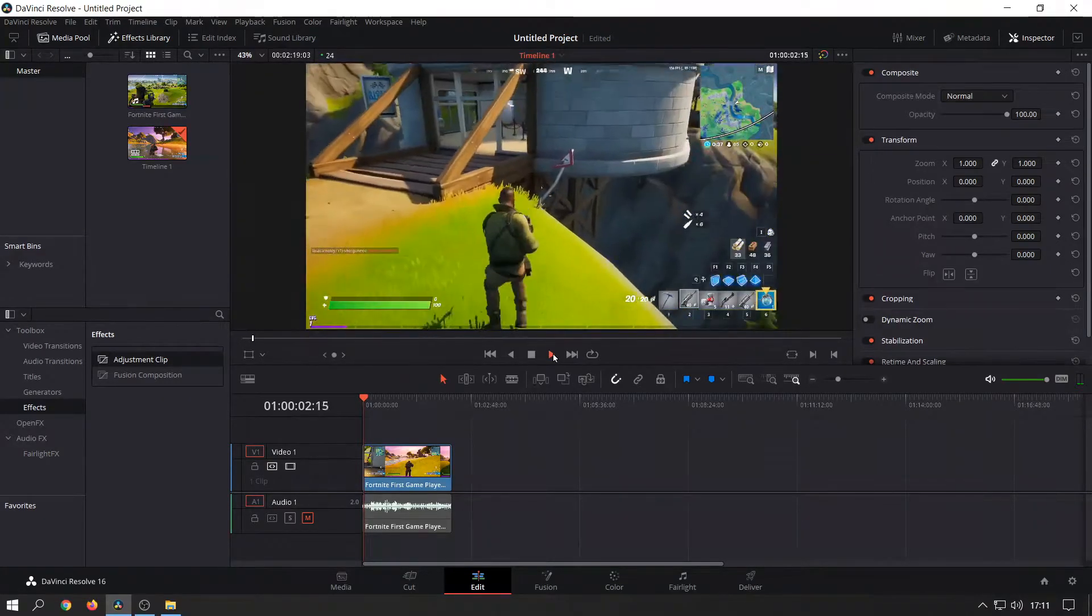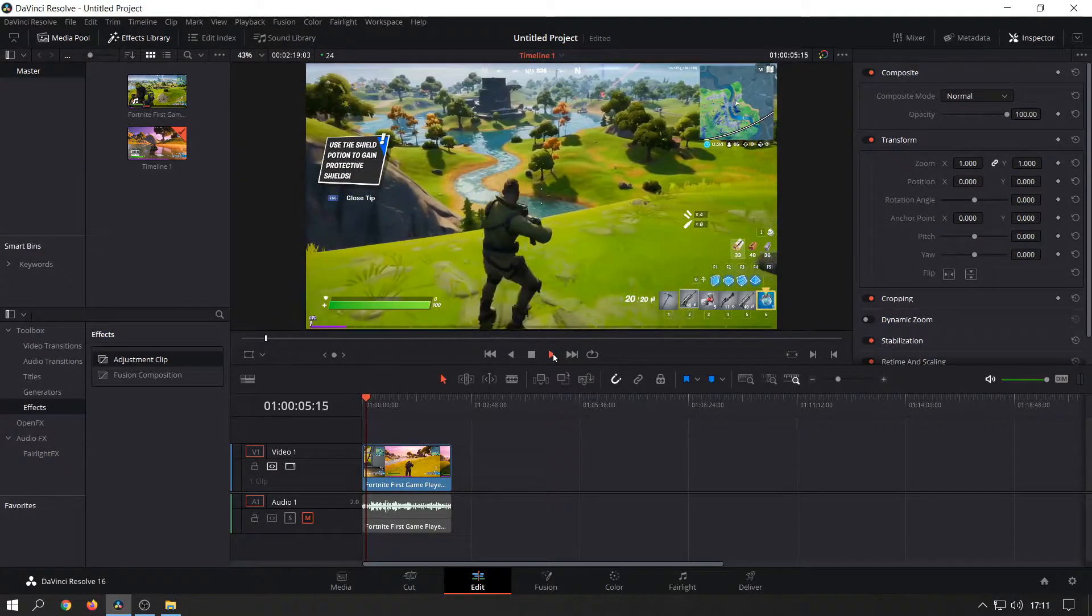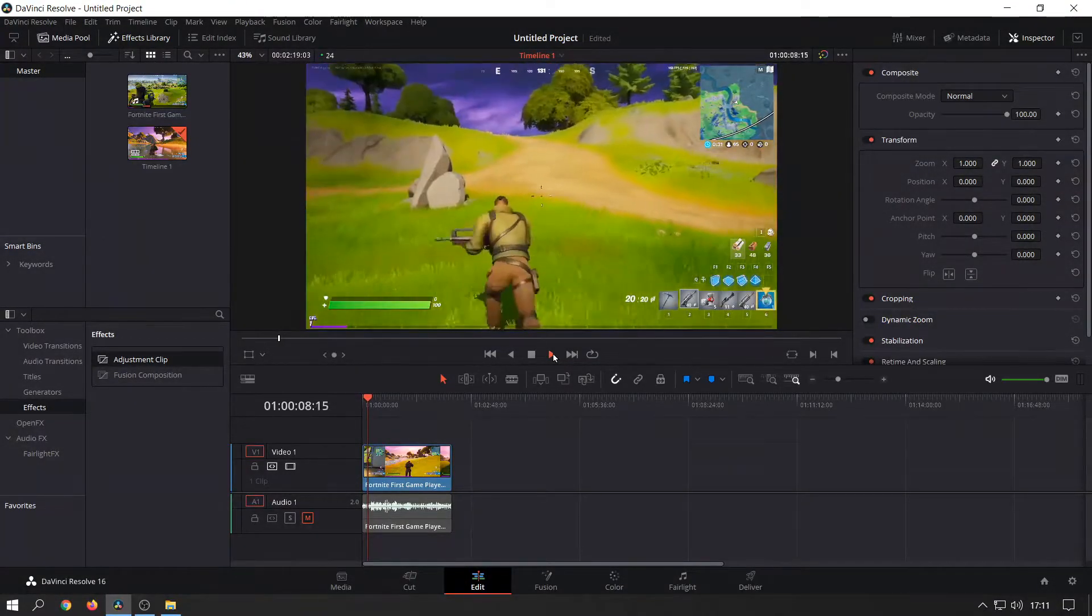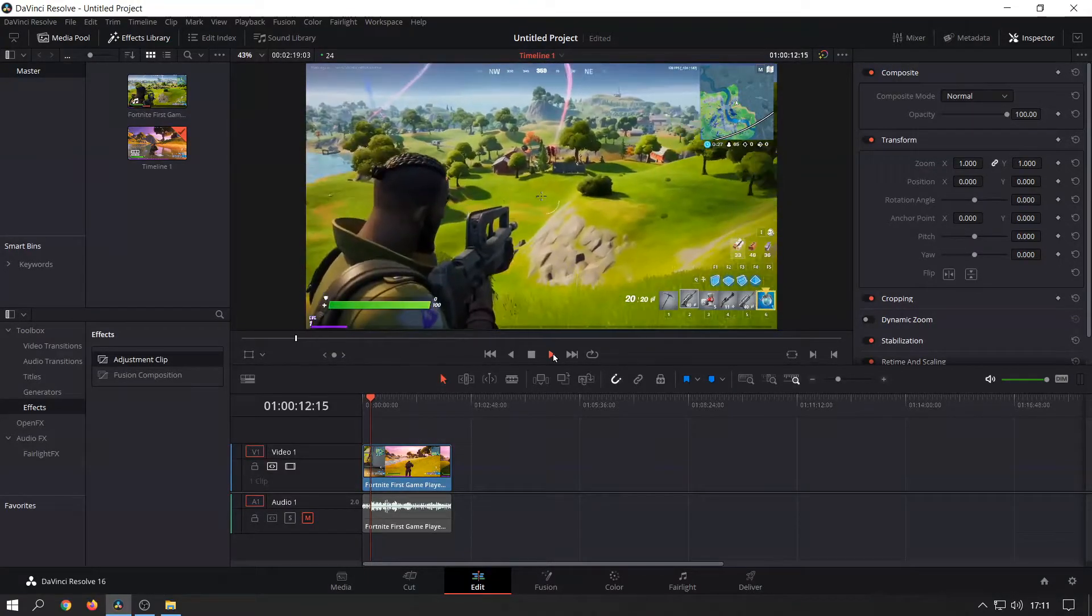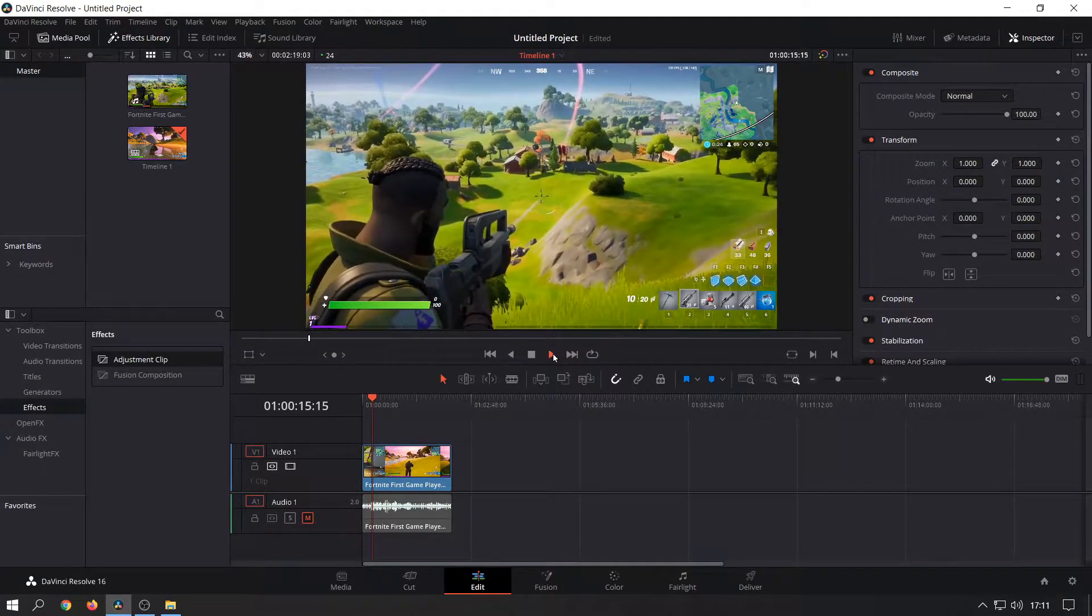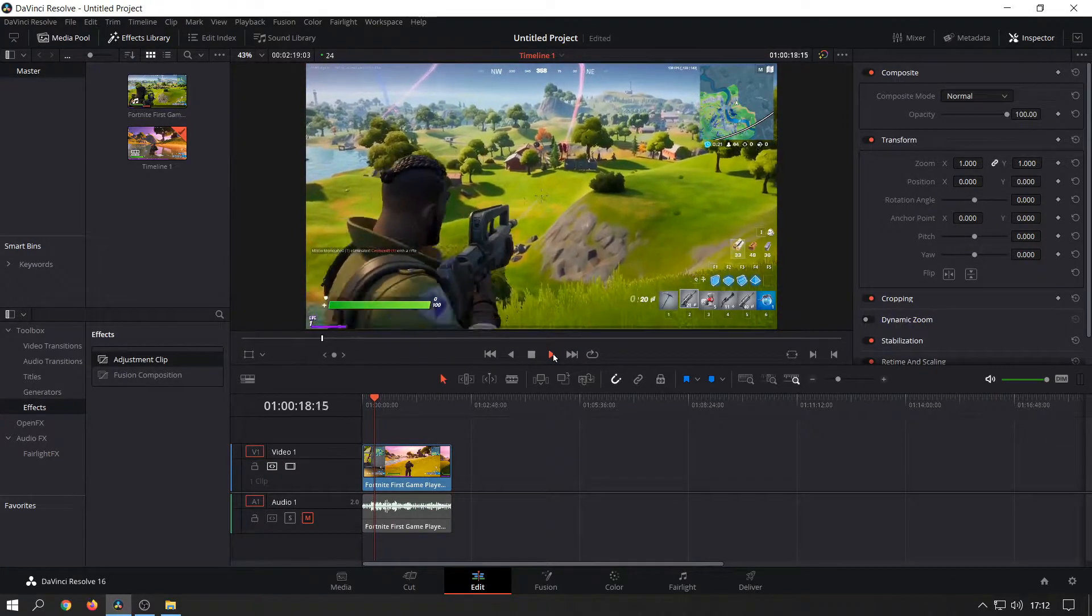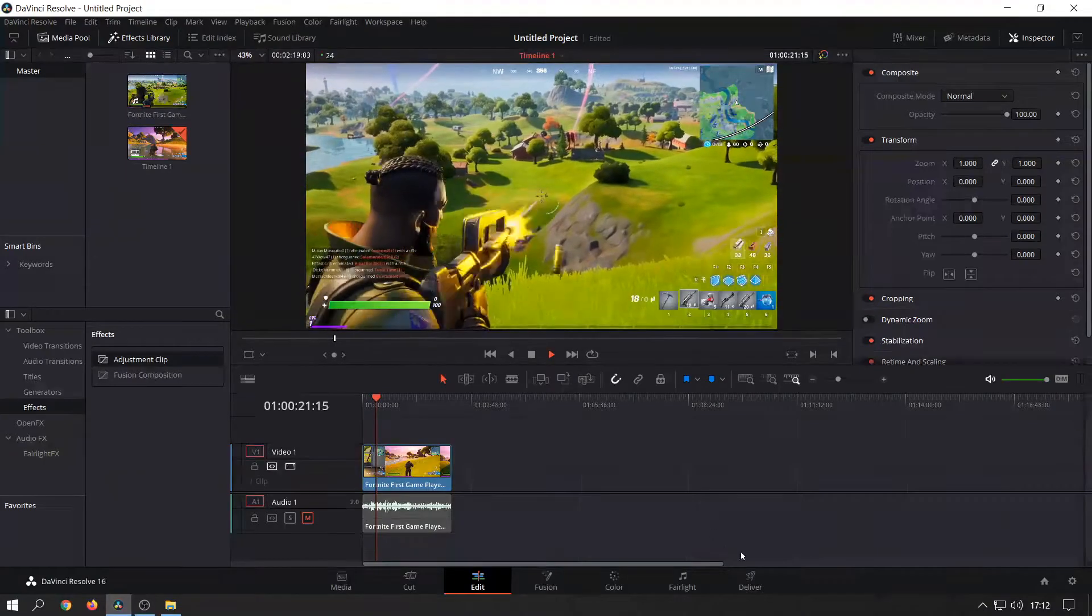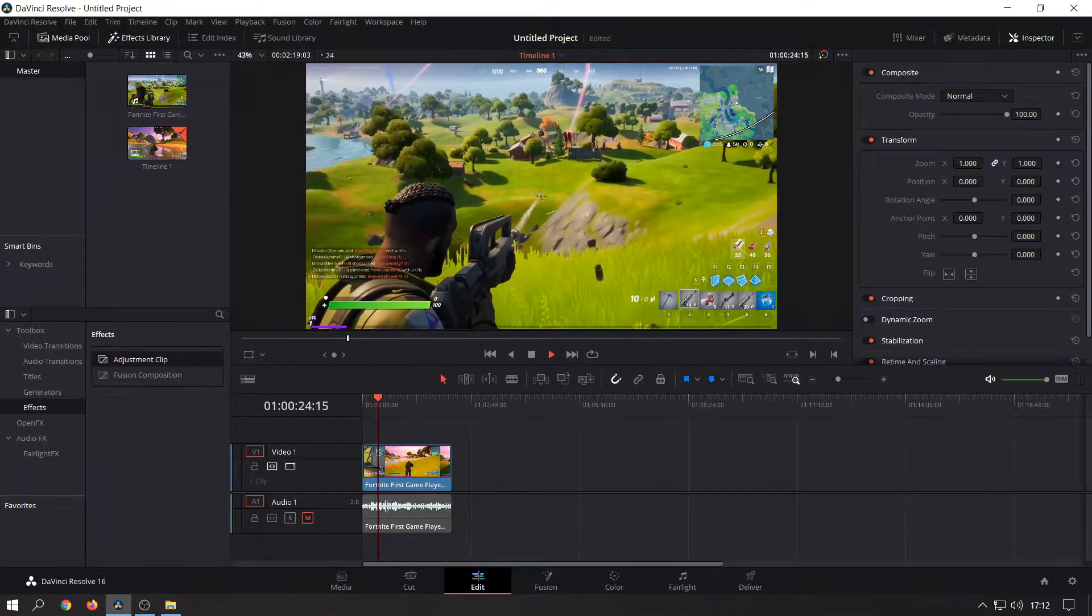As you can see, this is the character running around. If you look at where the crosshair is, there will be a time where I'll see a player in the game and shoot at them right now as you can see. That player is quite far away, but let's say I want to zoom in on that particular place where that player is standing.